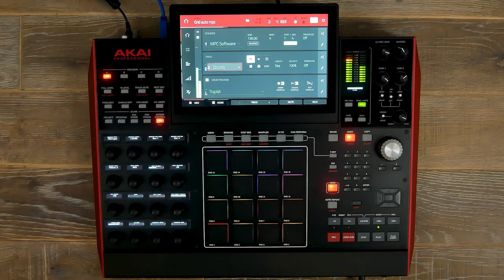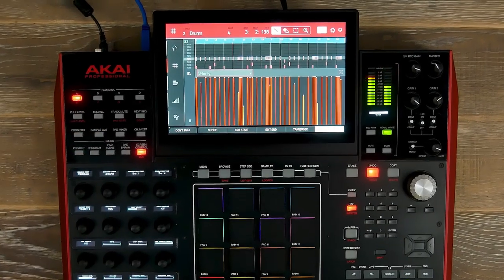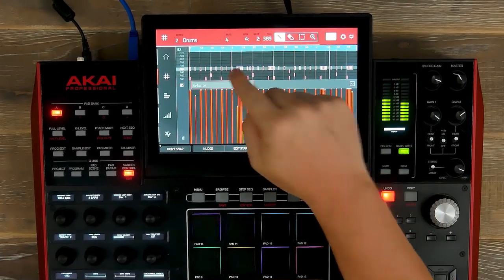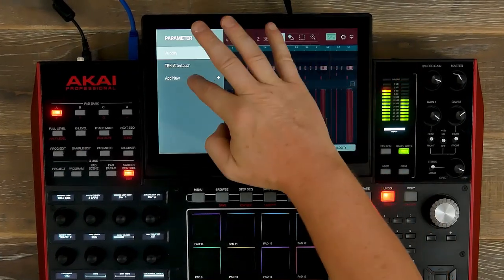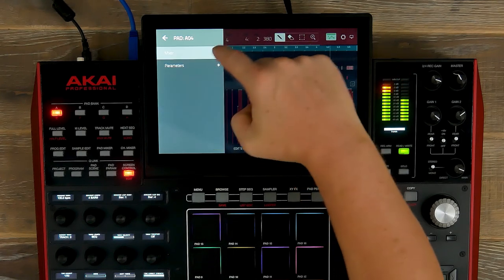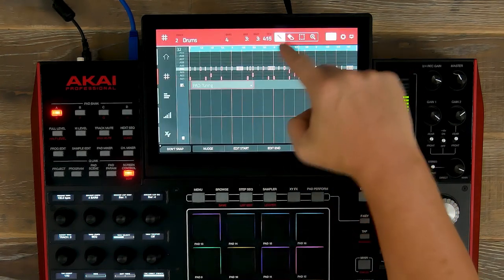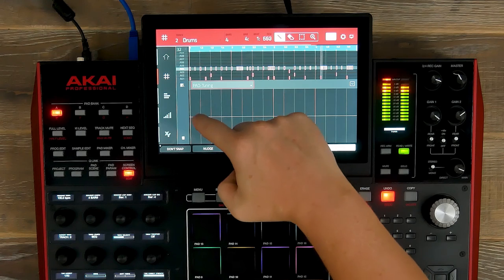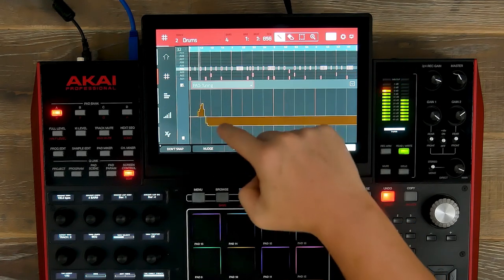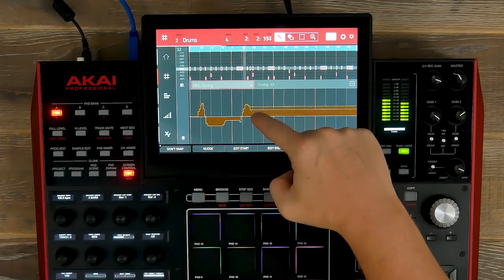Now let's go to our hi-hats and automate these. Let's add some tuning. So velocity, then add new, pad 4, parameters, tuning. Select the pencil icon and now we're going to draw in our tuning.